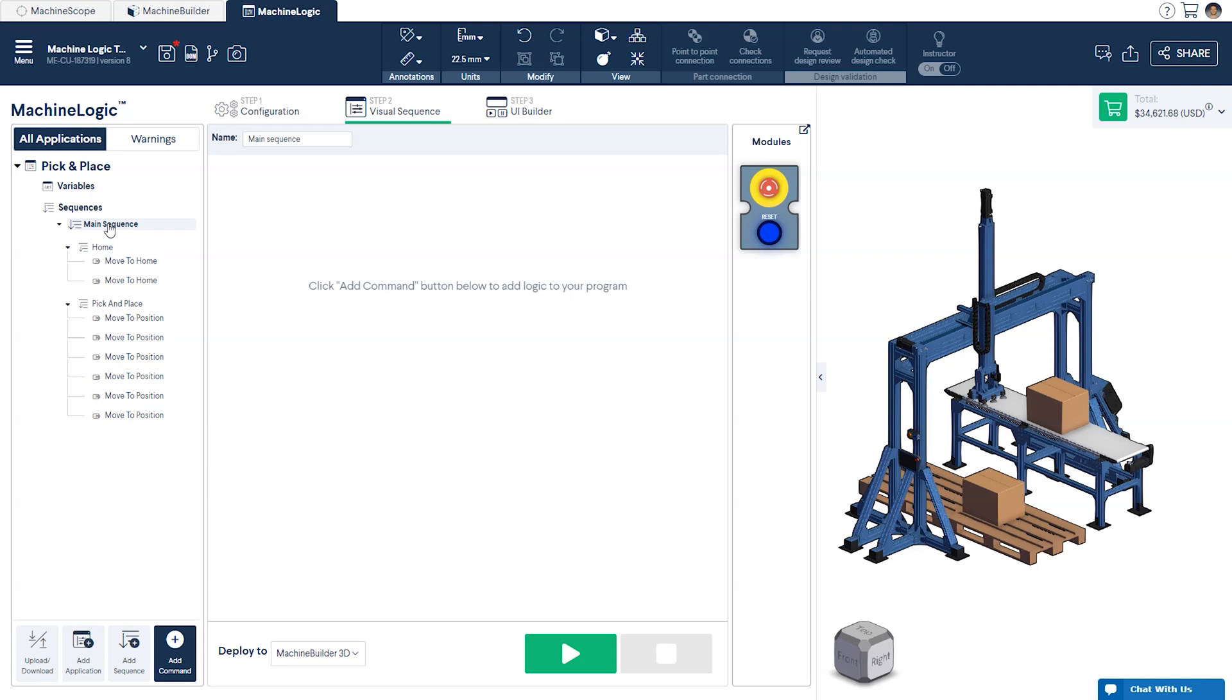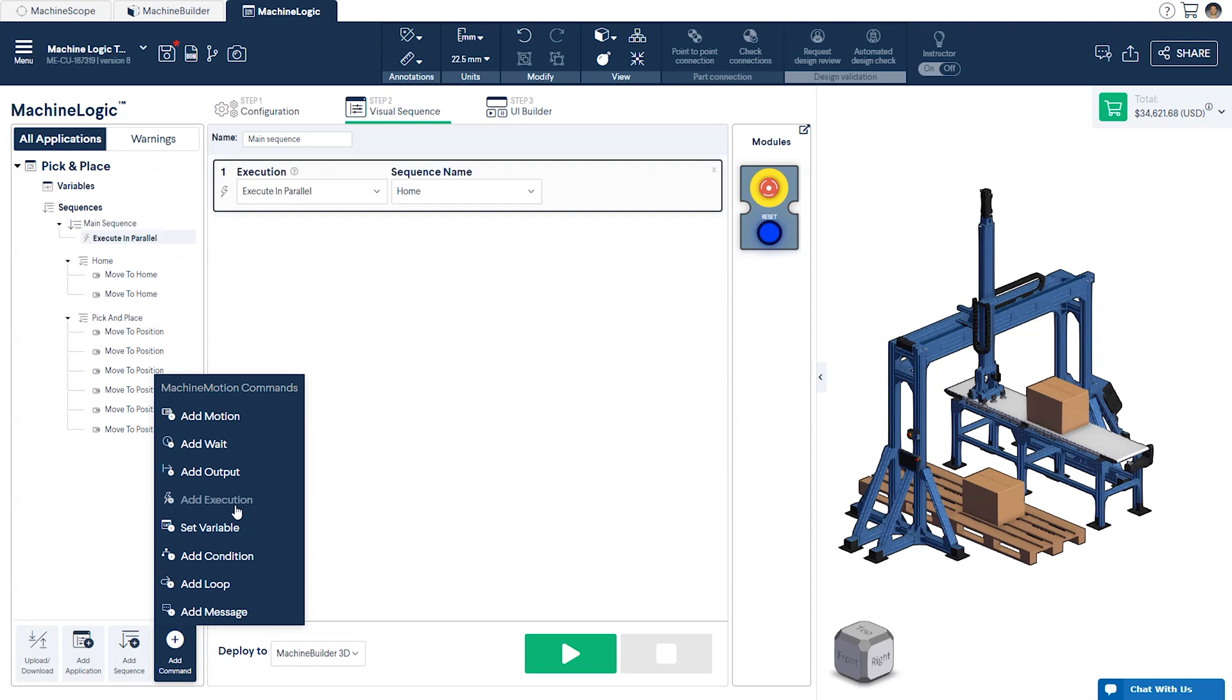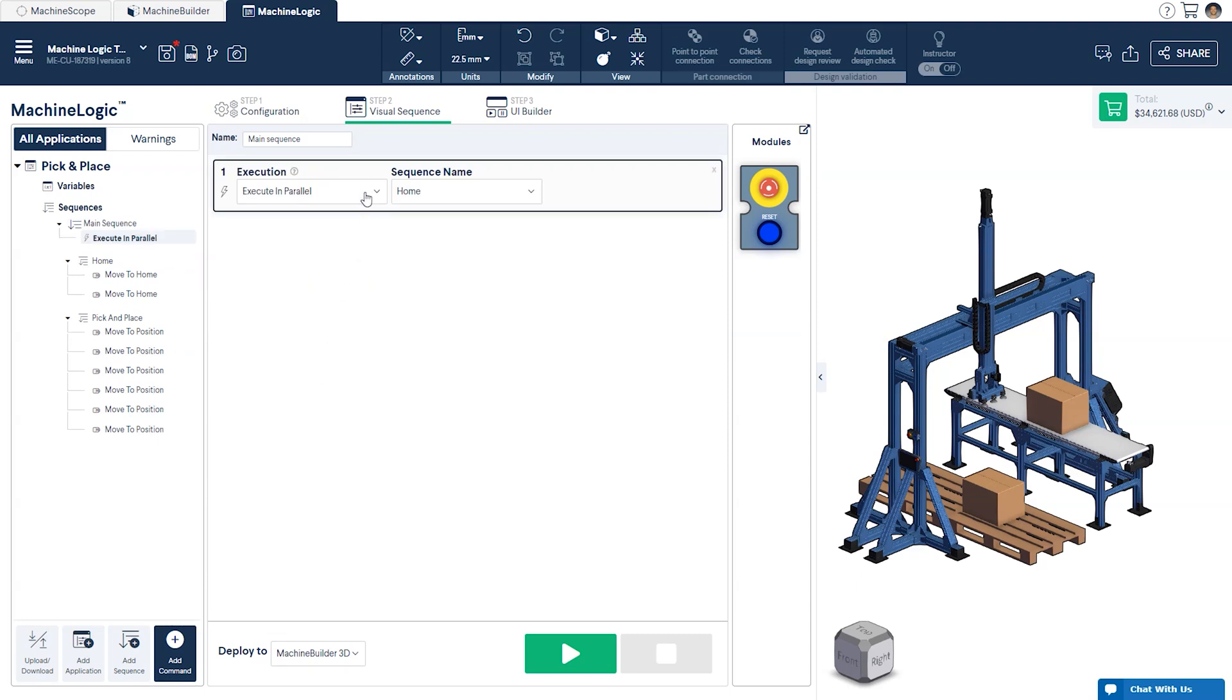Once complete, we'll go back to our main sequence to build our program. From the add command icon, select Add Execution and make sure the homing sequence is selected from the drop-down menu on the right.